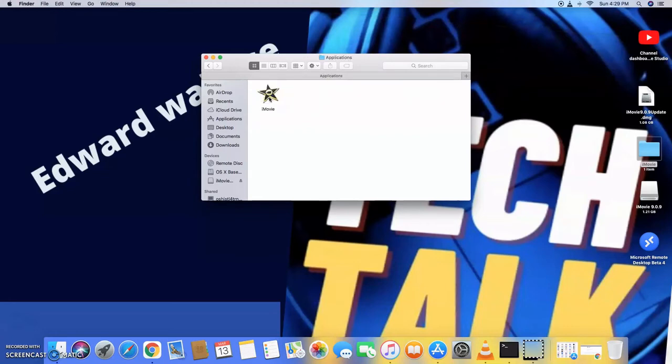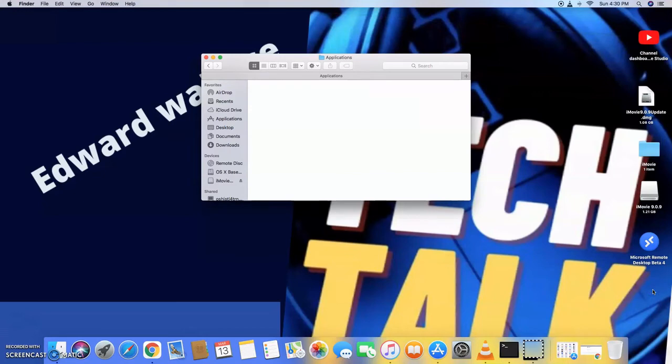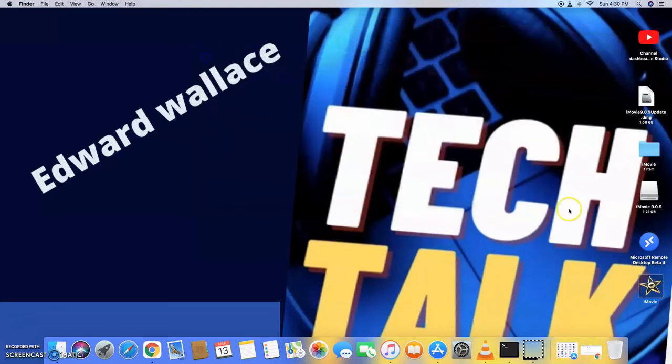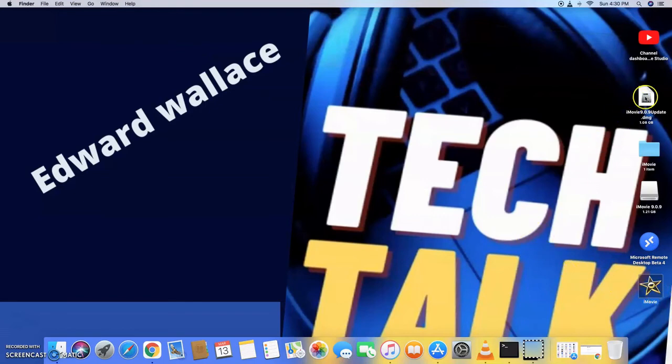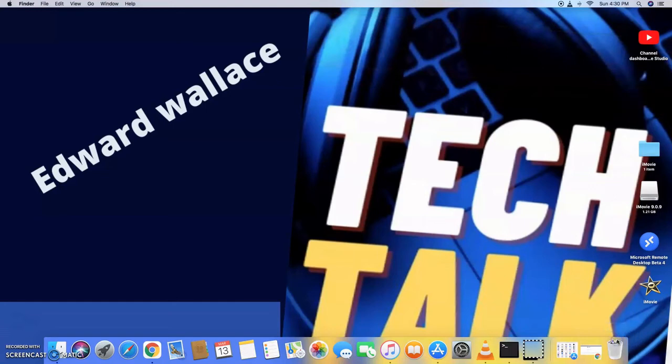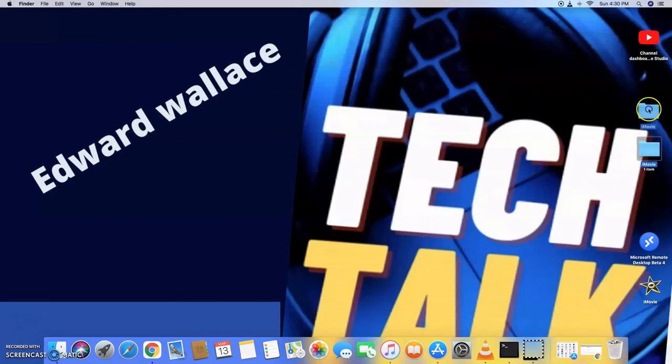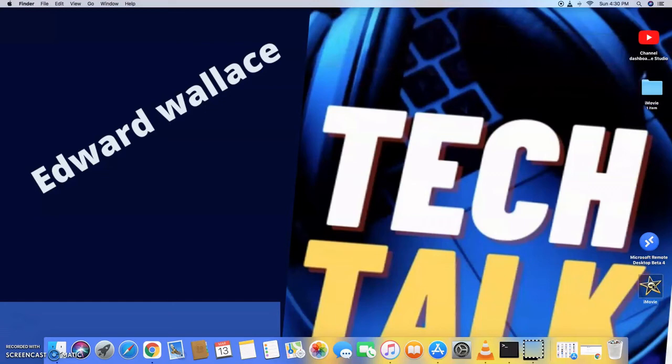So what I like to do is I just like to move this to the desktop. I just run it from the desktop. So I'm going to close this folder now. So now that we've done this, you technically don't need the iMovie 9 update folder, so you can just drag that and drop it into the trash and the iMovie 9.9. You can also take and drop that in the trash.